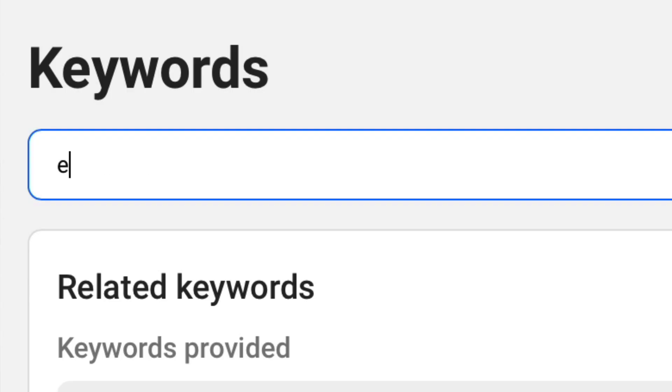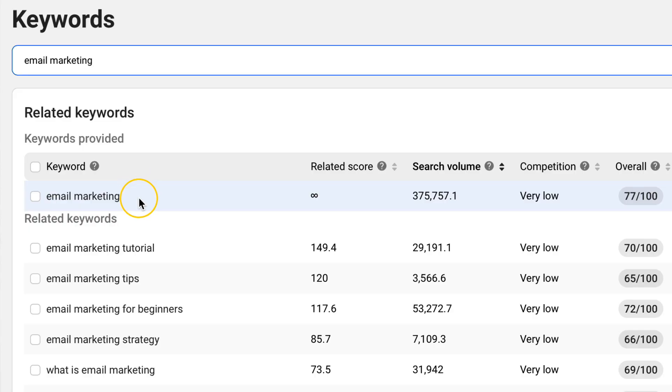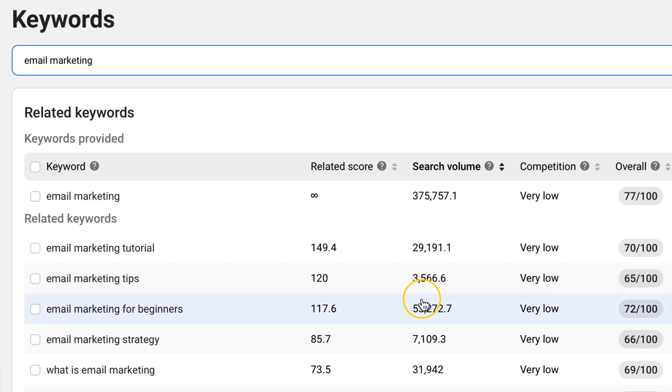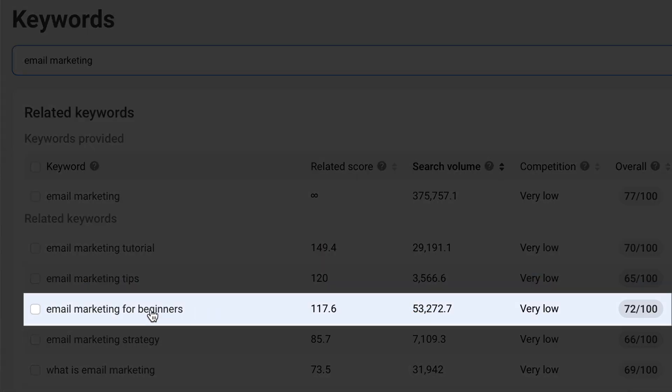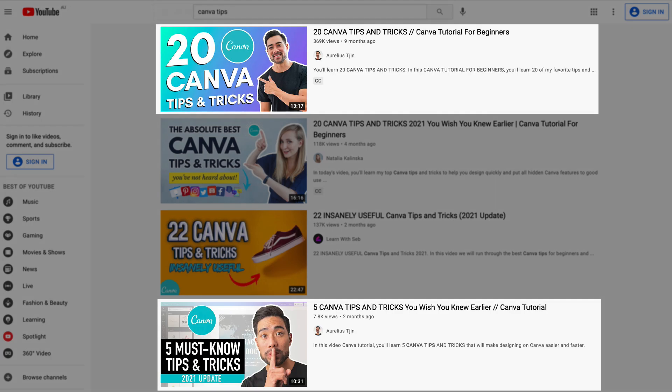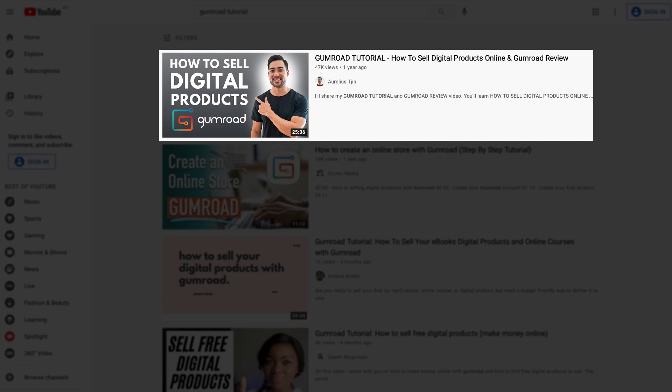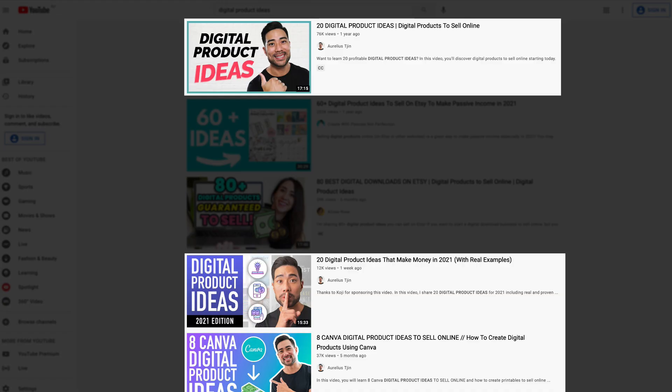Hi, it's Aurelius here. In this video tutorial, I'm going to walk you through step-by-step how to do YouTube keyword research. I'm going to walk you through my entire process from start to finish, from ideation to topic involvement, and knowing which keywords to go for that will give me a more likelihood of getting my videos ranked on the first page, or more so the top of the YouTube search results.